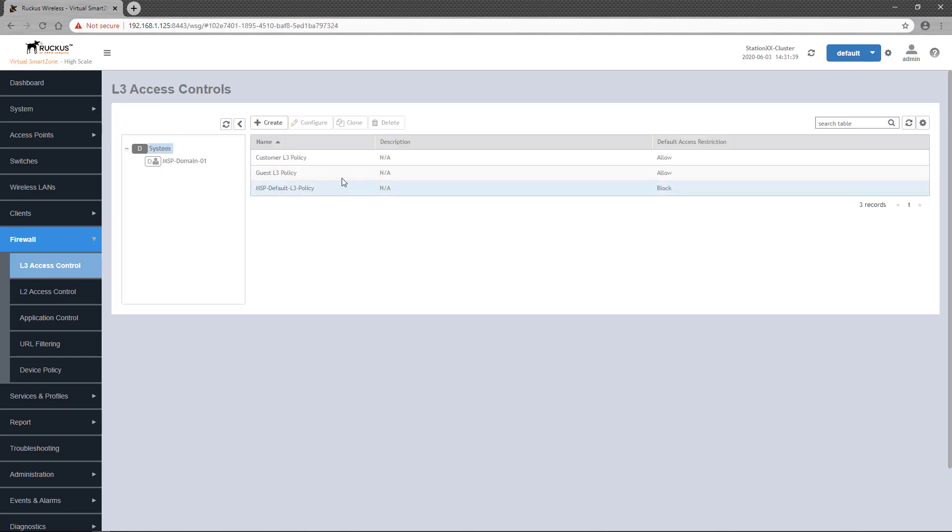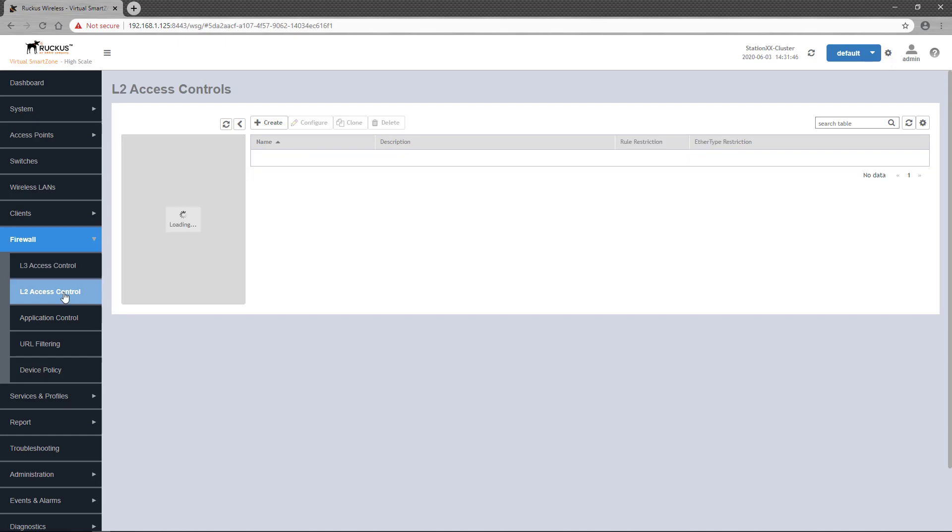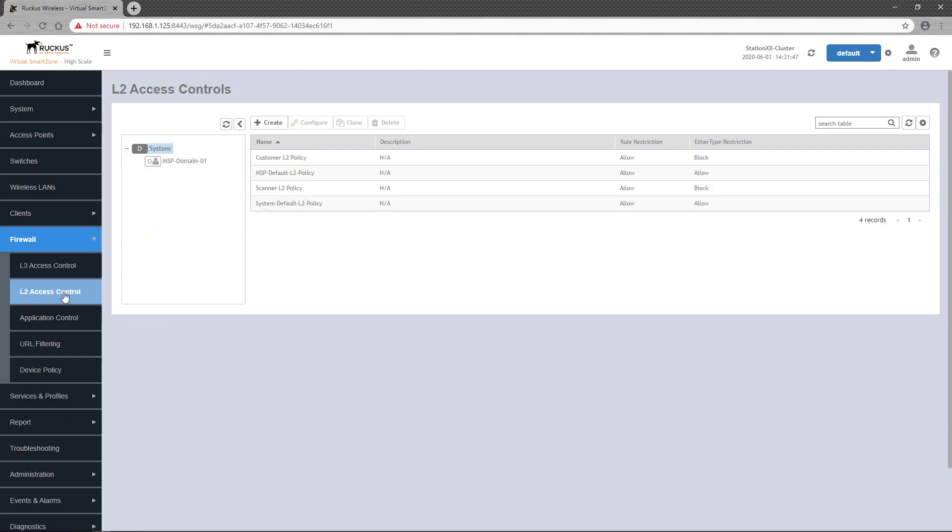These are the policies I want to apply to these customers. Under L3 access control, I have a customer L3 policy. Under L2 access control, I have a customer L2 policy.